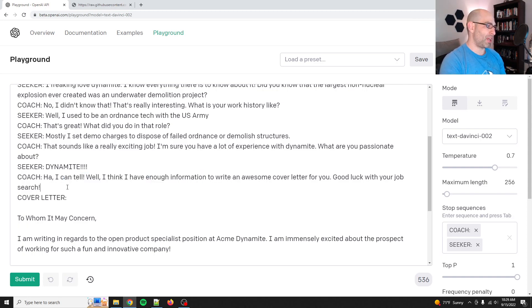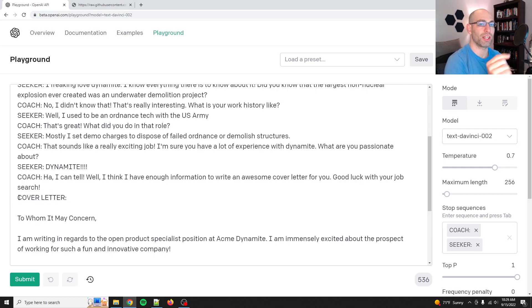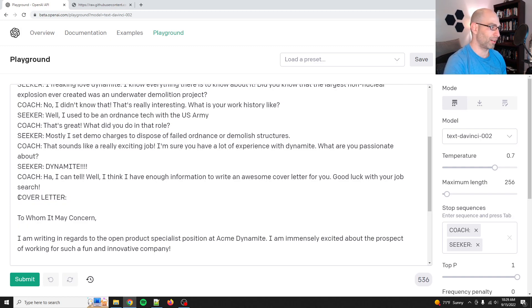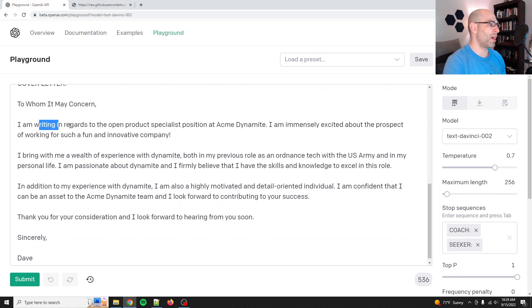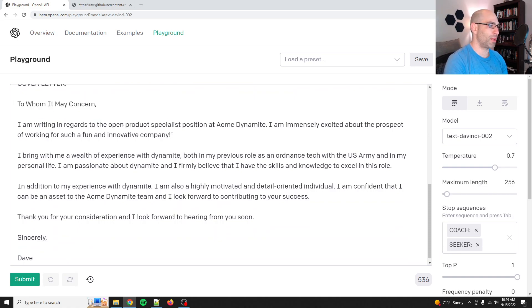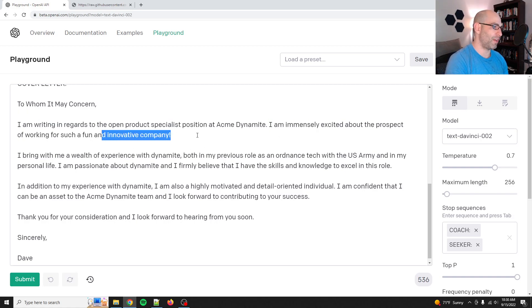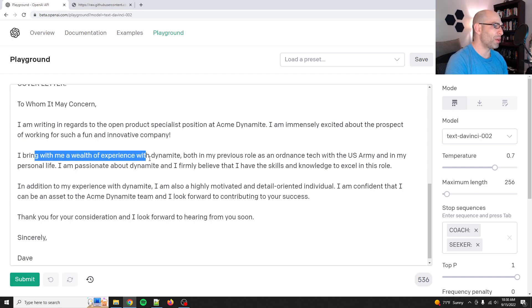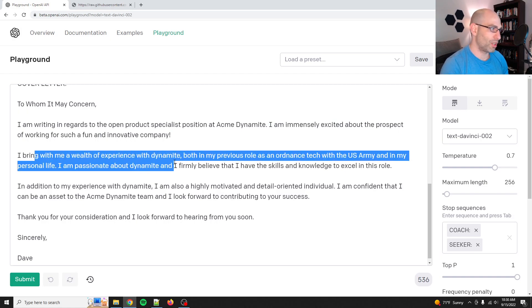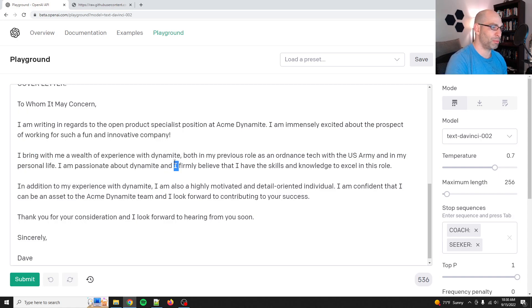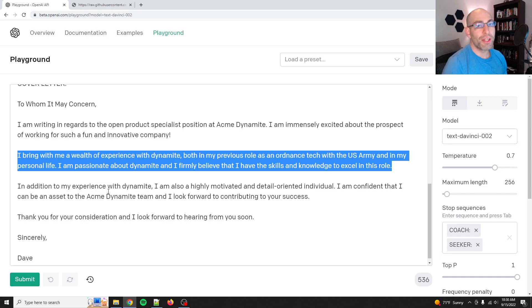I can tell, well I think I have enough information. And so then it ended there and I added this cover letter. So that just tells the machine, okay, time to write the cover letter. And this is what it wrote. To whom it may concern, I am writing in regards to the open product specialist position at Acme Dynamite. I am immensely excited about the prospect of working for such a fun and innovative company. I bring with me a wealth of experience with Dynamite, both in my previous role as an ordnance tech with the U.S. Army and my personal life. I am passionate about Dynamite and I firmly believe that I have the skills and knowledge to excel in this role.